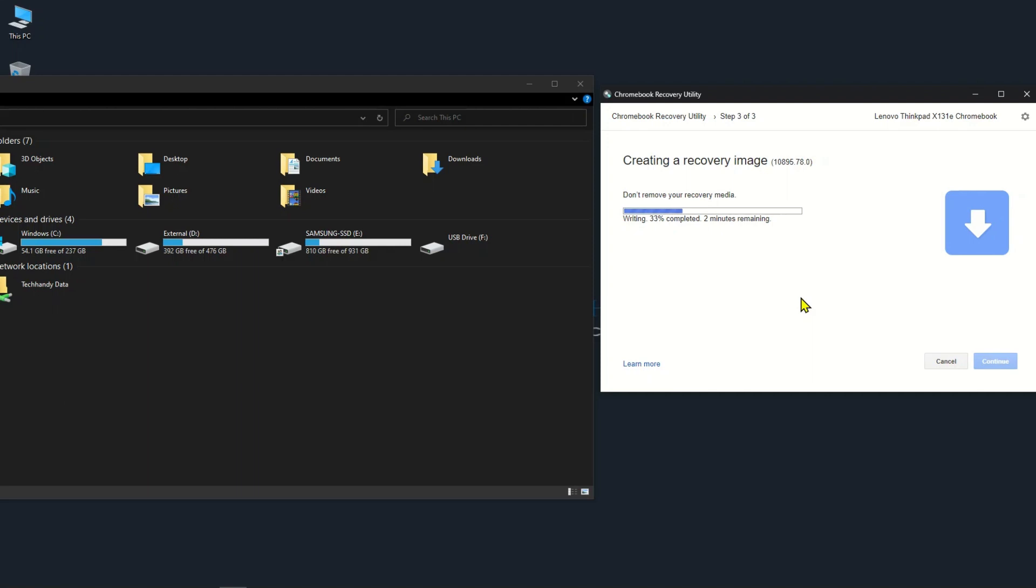After you recover your Chromebook, the recovery media must be erased and reformatted before the full amount of space on the storage device is available for use.